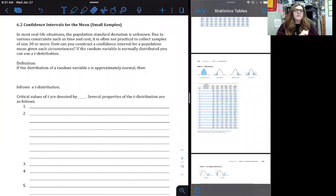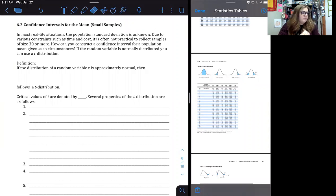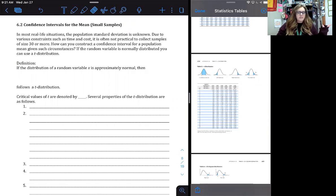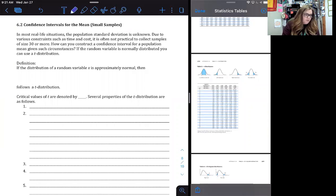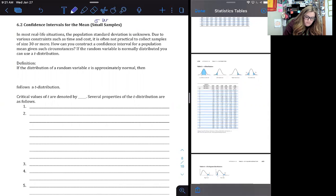Today we're looking at section 6-2: confidence intervals for the mean. This is when we focus on if sigma — our population standard deviation — is unknown.